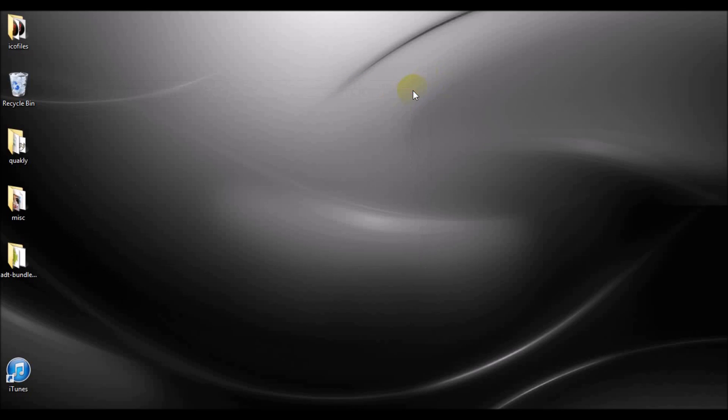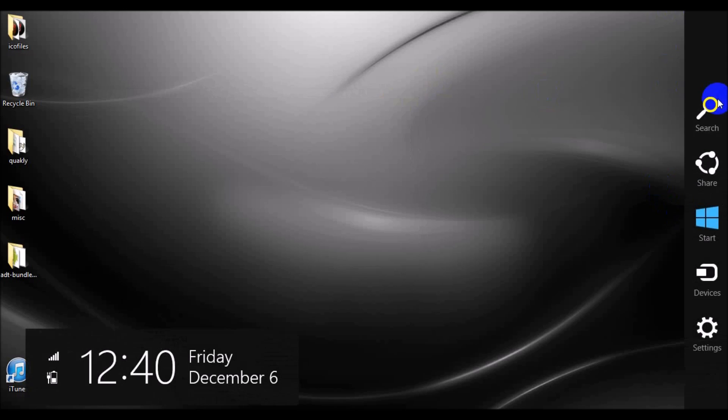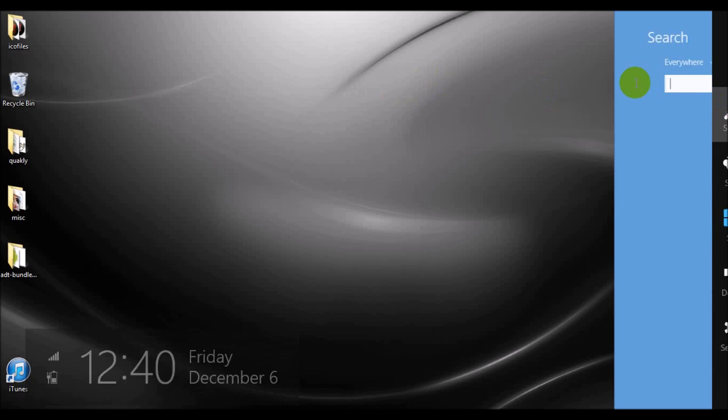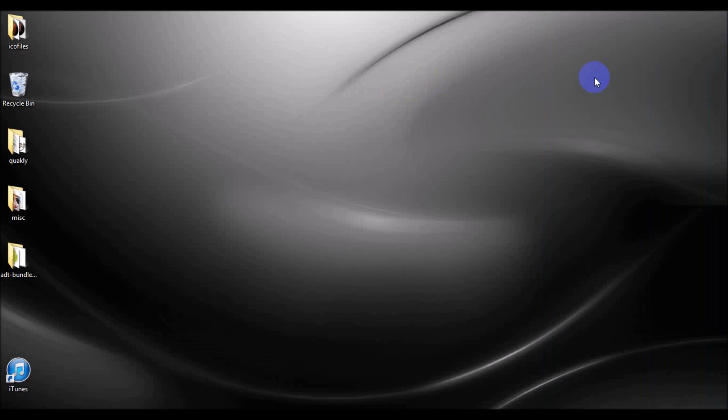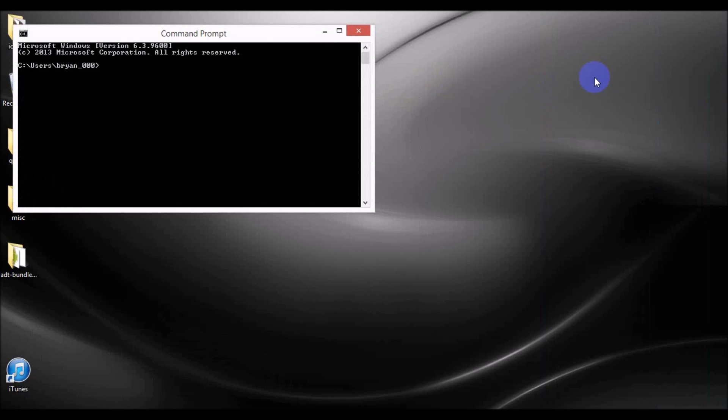Another way to connect to Telnet without actually initially opening Telnet, or initially typing Telnet and pressing enter would be to just Telnet and then the host name. So let's try that again.